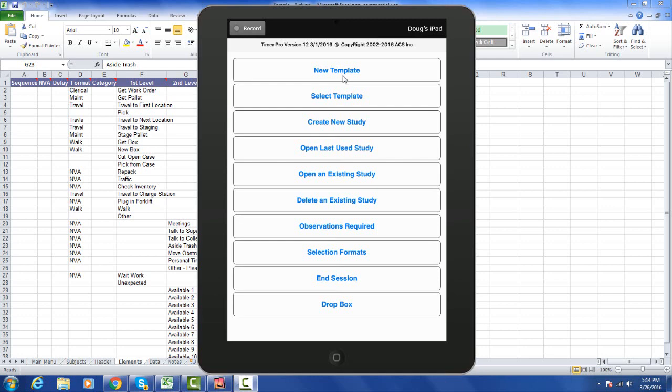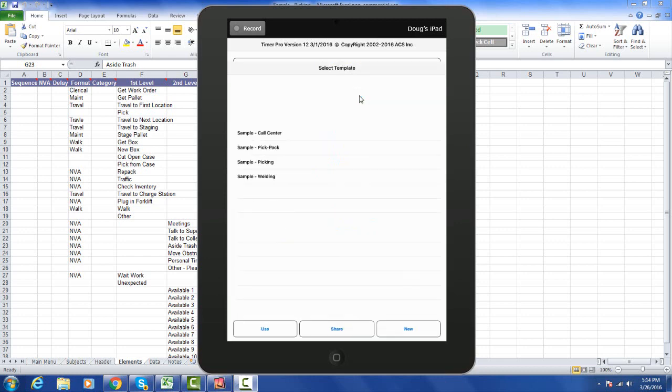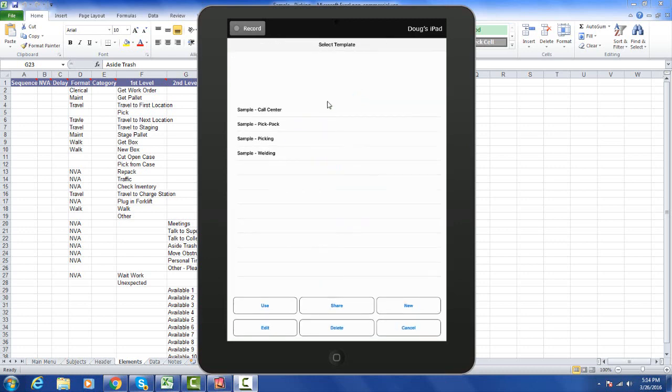In addition to the new template, we've added some new features to the select template option. If I select the select template, you can see we've now given you some samples that you can use directly as soon as you download the package from the app store.